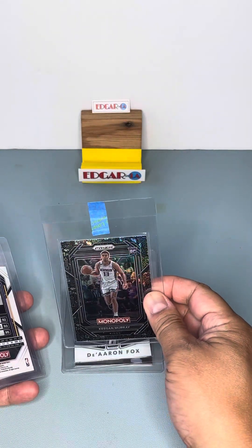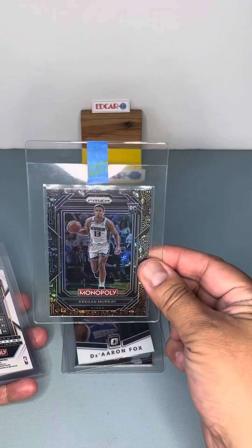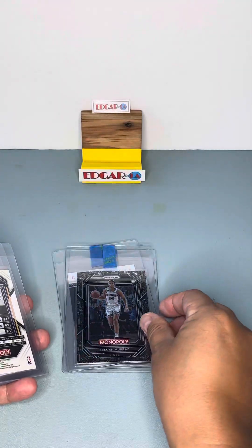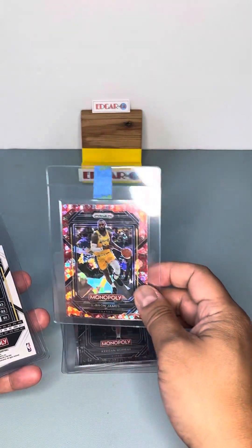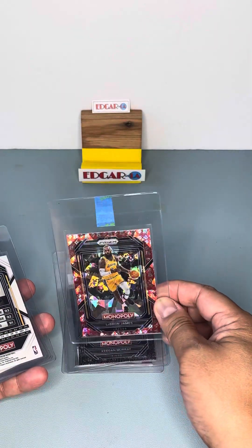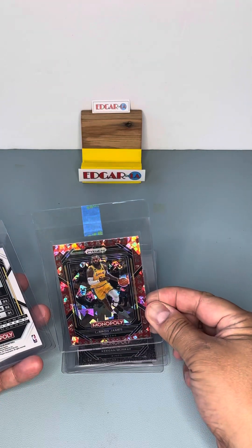Monopoly. A rookie of Keegan Murray. Black Icon. Free Parking Red. Ice.